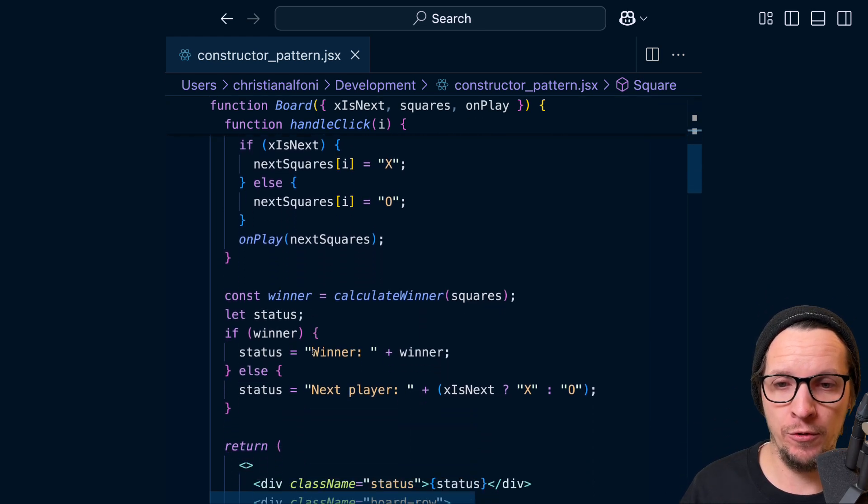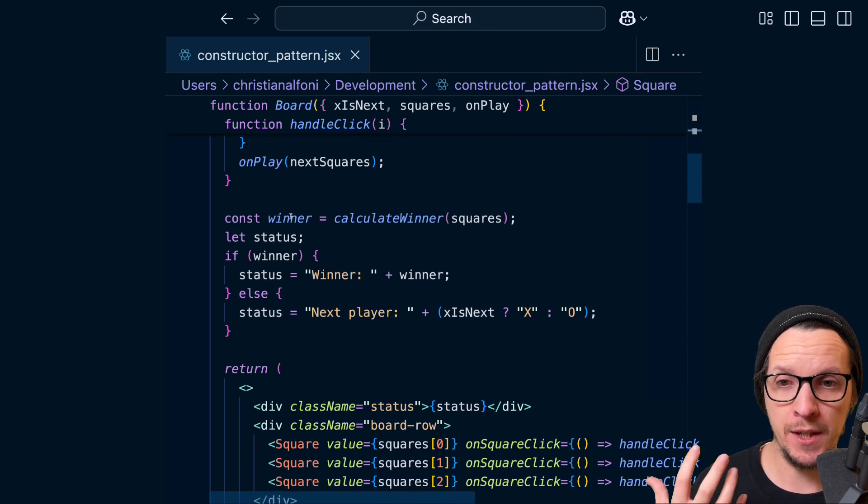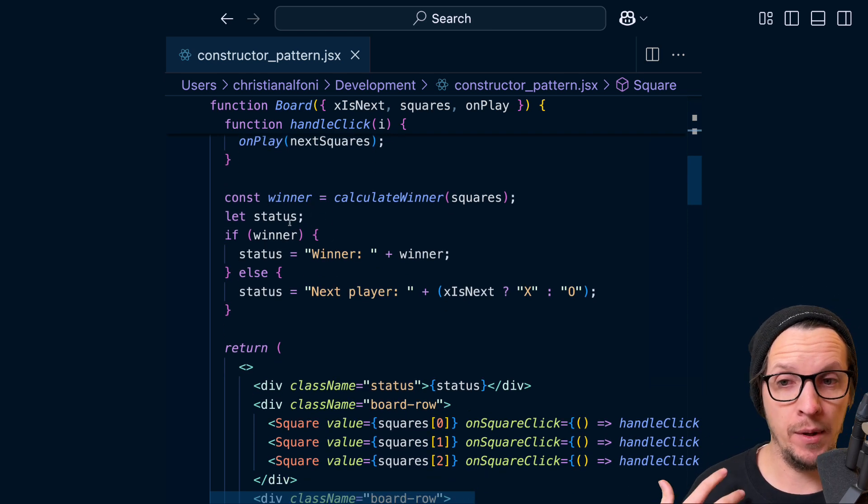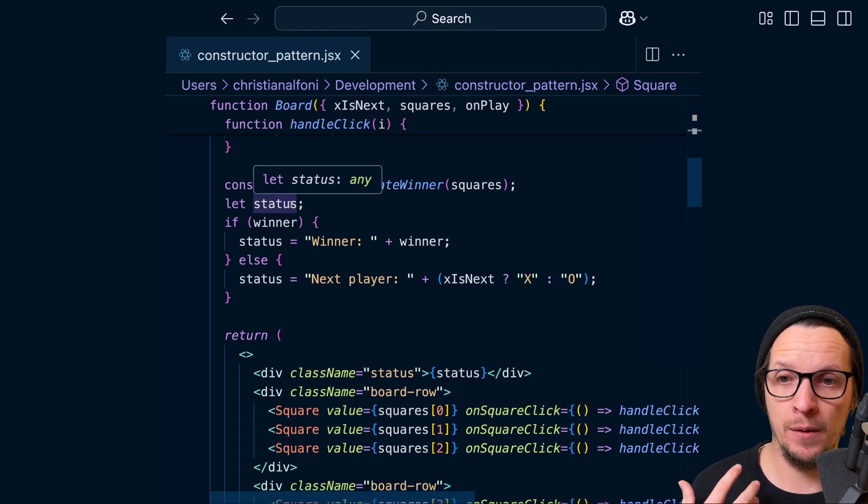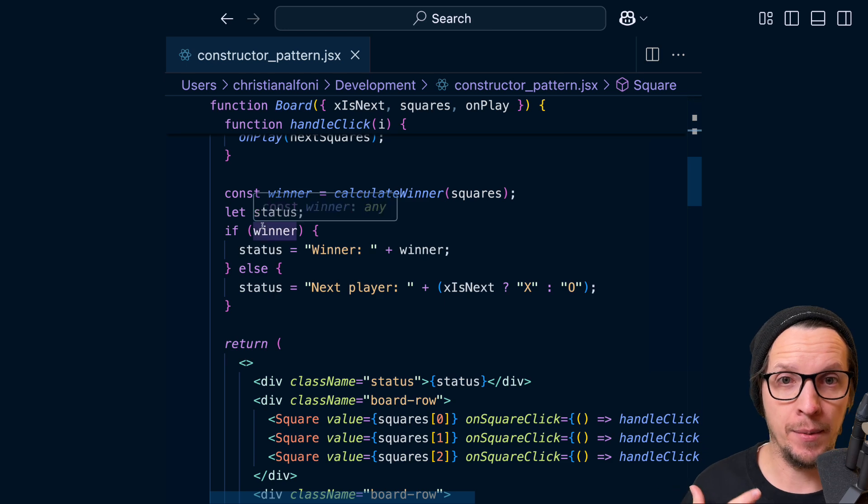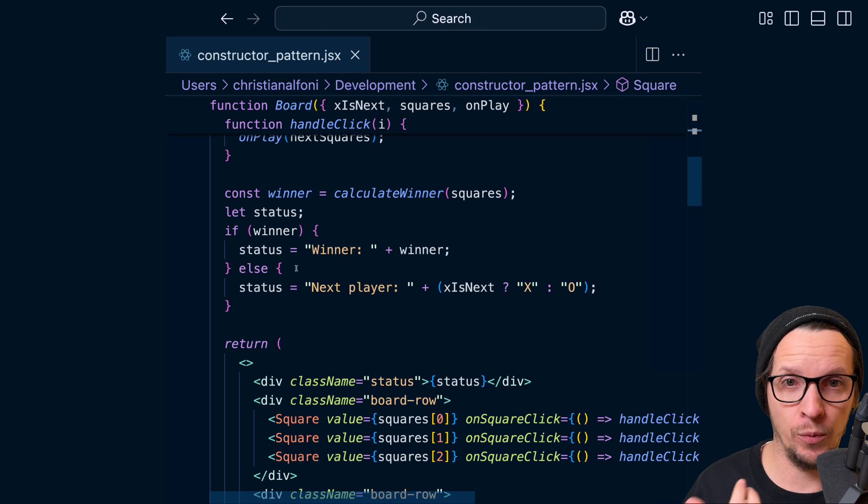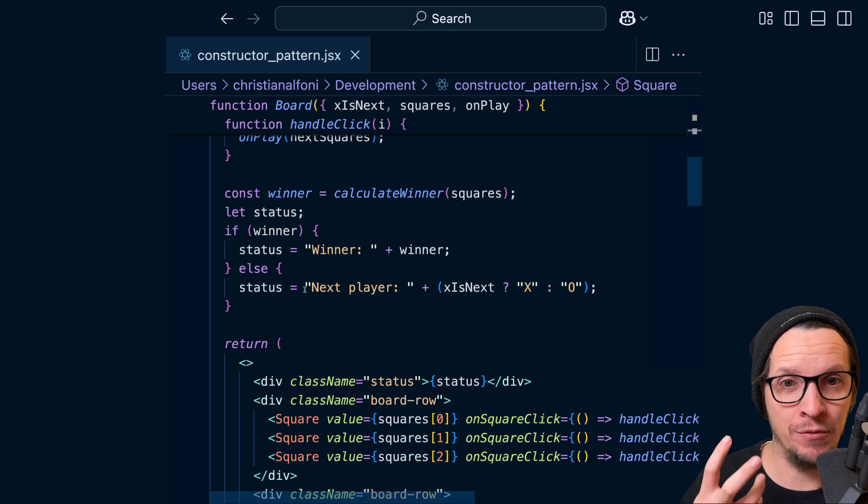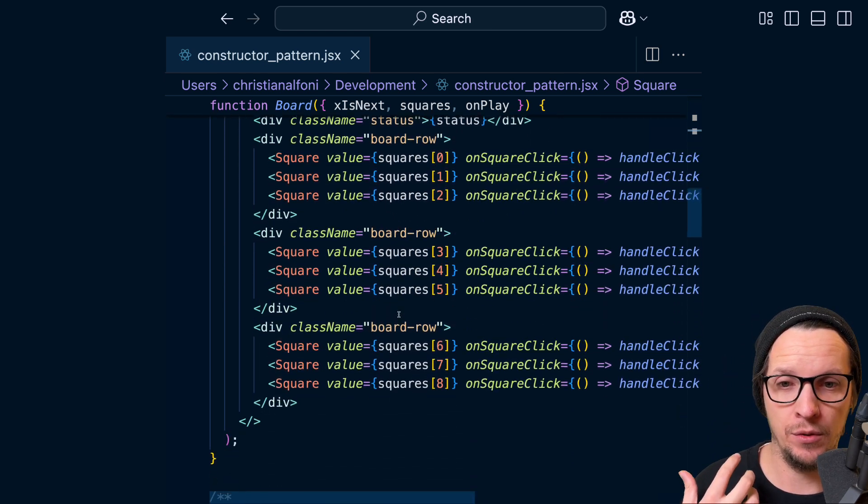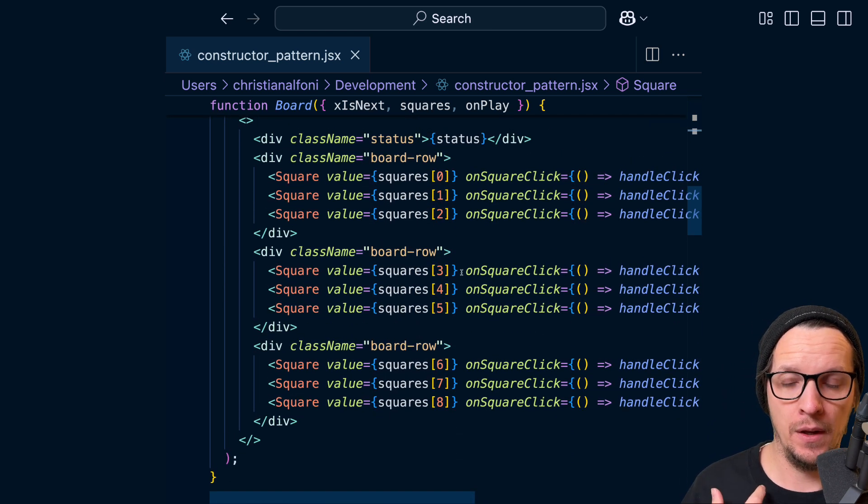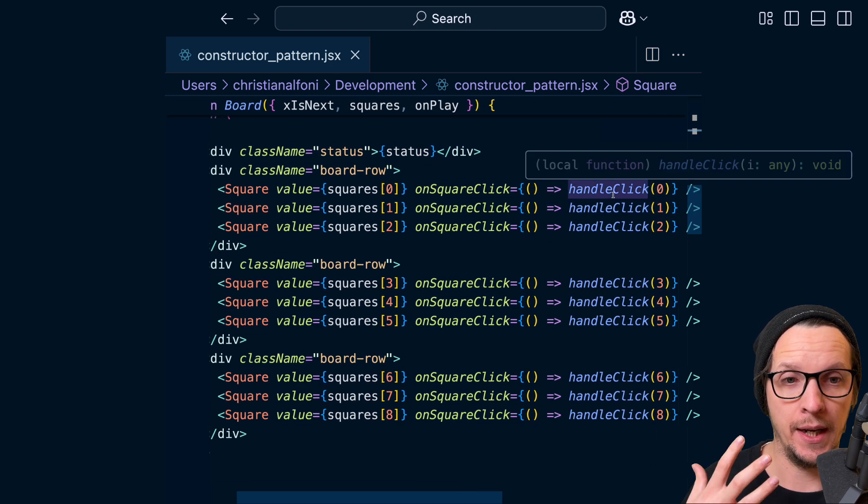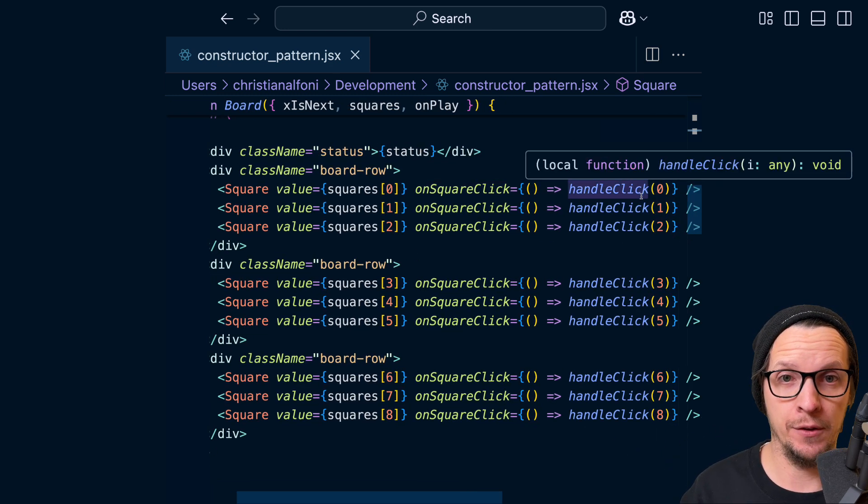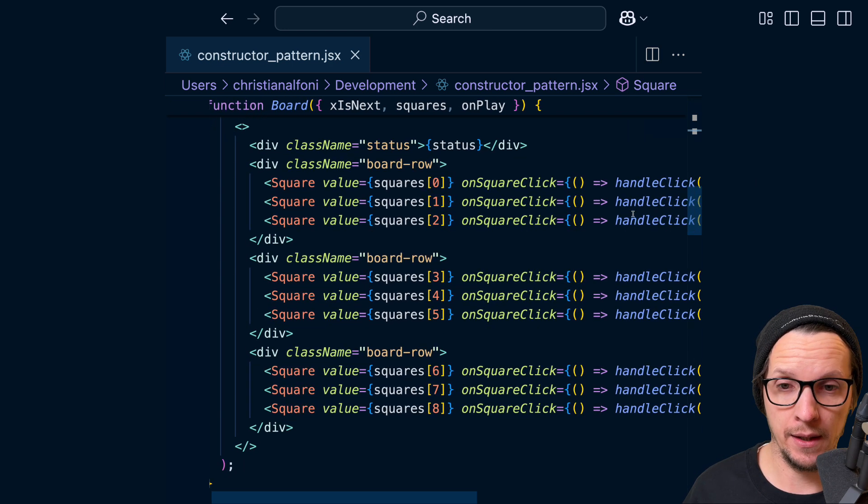And as we move down, we see that we have a winner which is used to build up the UI, and then we have a status which is also used to build up the UI. But we don't know anything about where this status is used yet. So when we read the implementation details of the winner, we have less context to reason about that implementation detail. And then we finally get to the actual UI, where we can actually see where the status is used, that when we click the square, that's when we handle the click and we pass in the actual index of the square we're clicking.